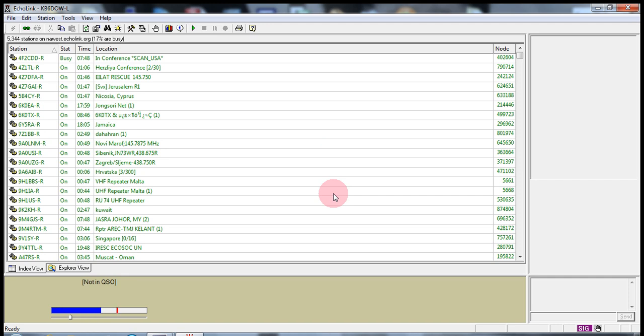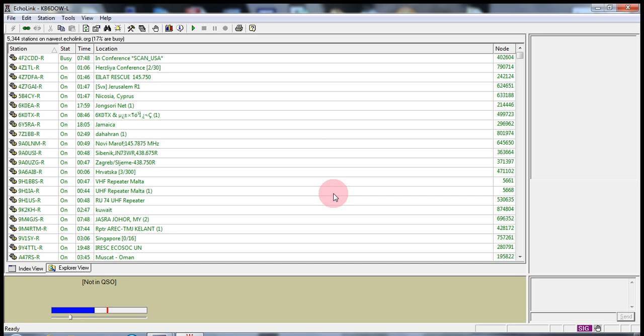This tutorial is for Echolink users running the Echolink program in SysStop mode. This allows an amateur radio operator to use his Echolink station with a mobile radio or a handheld.